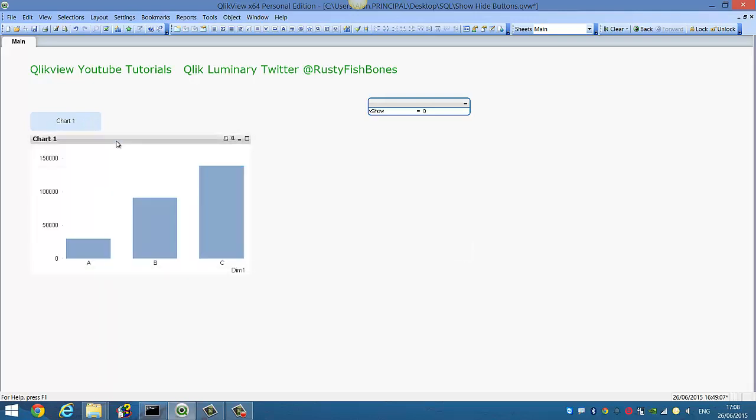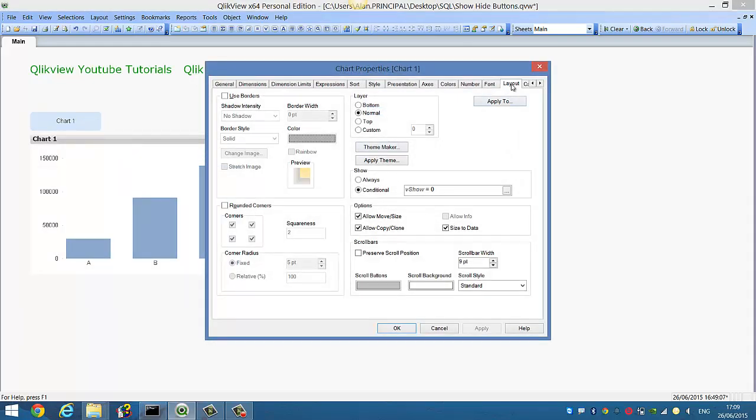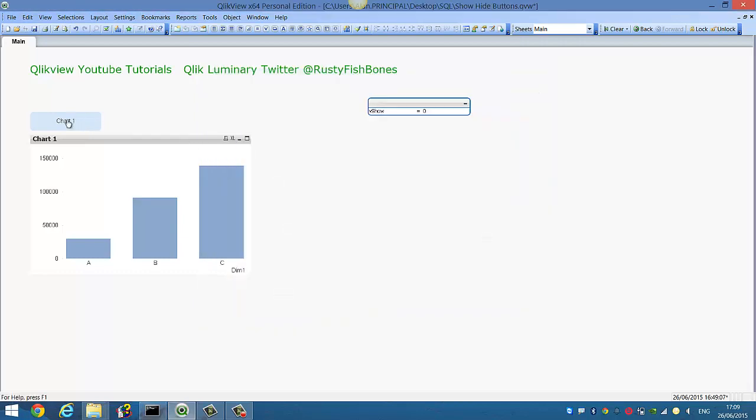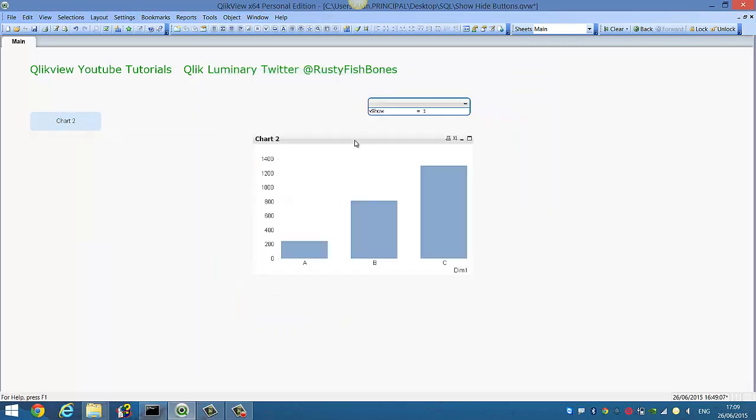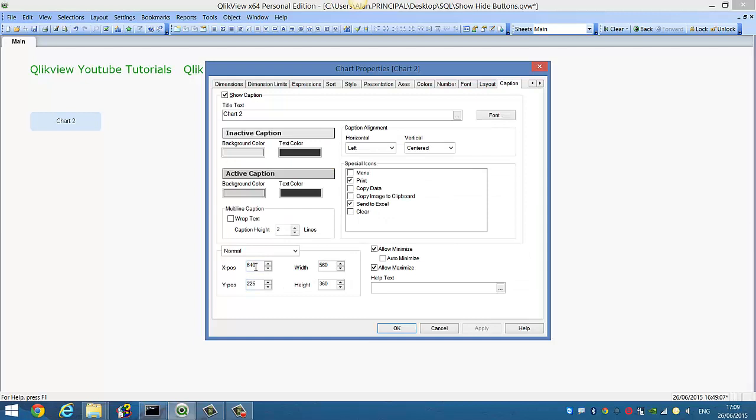And then what we can do is we can just copy the x and y position, so 75, 225, and then just copy that into the same, so 75 and 225.